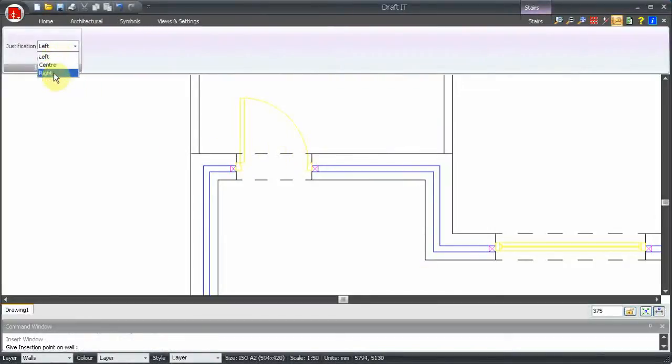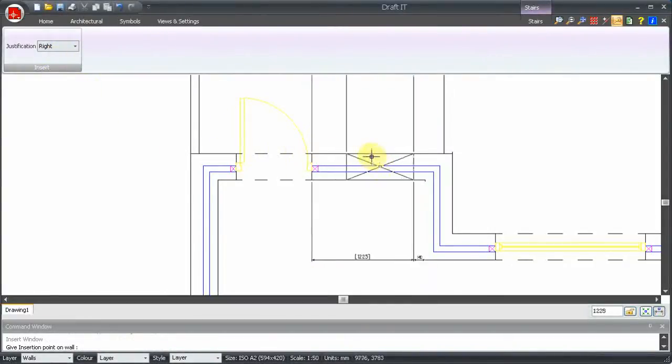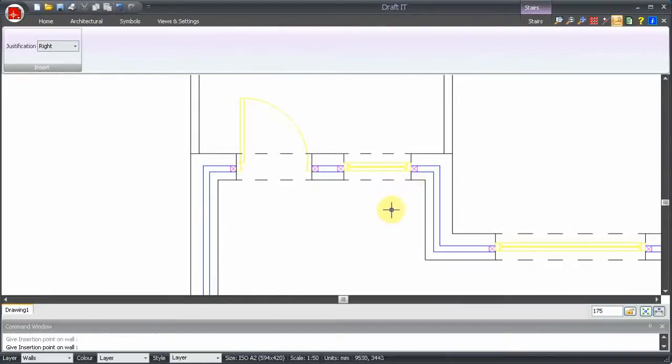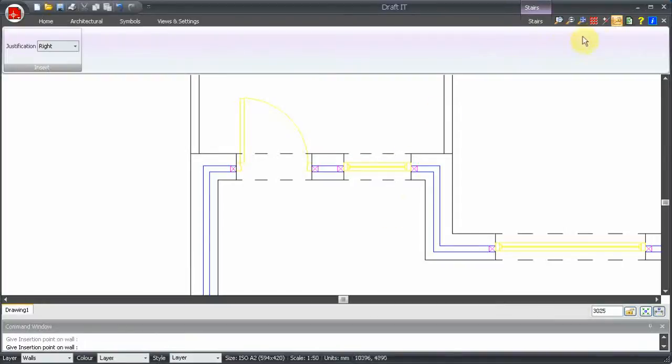You can see the similarities between window and door insertion. So again, to save time, here is the plan with all of the windows in place.